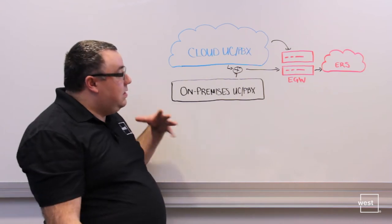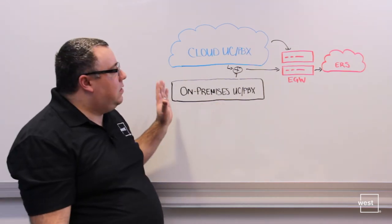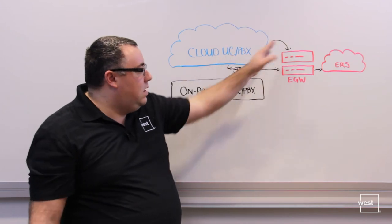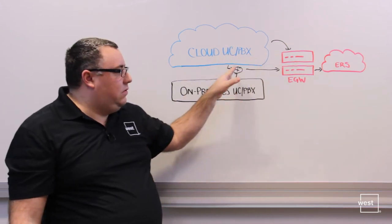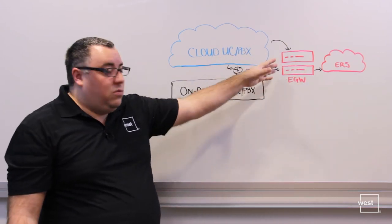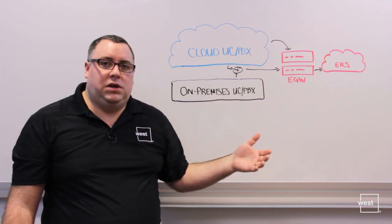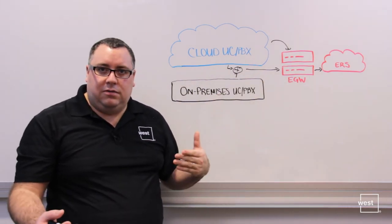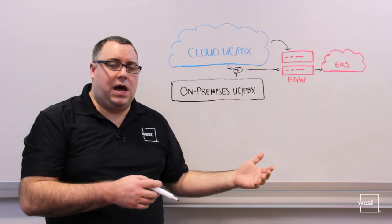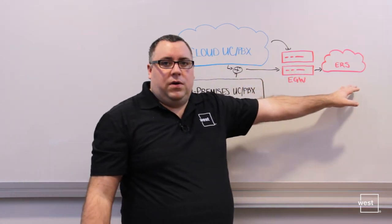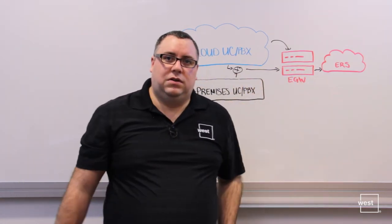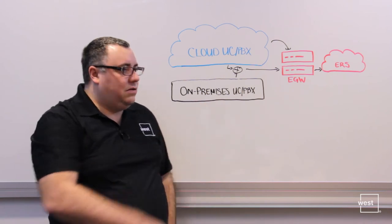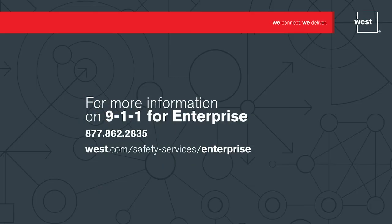But essentially the call flow is the same. The 911 calls get routed into the Emergency Gateway, either through the cloud or through the on-campus system, or aggregated through a session border controller. The Emergency Gateway uses the caller's information, MAC address or IP address, to identify the location automatically, and routes the call out to the Emergency Routing Service, which then dispatches nationwide. So essentially that's it in a nutshell.